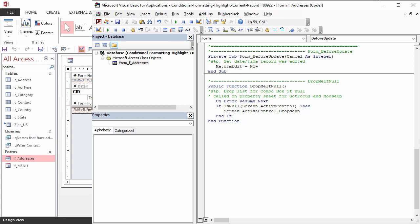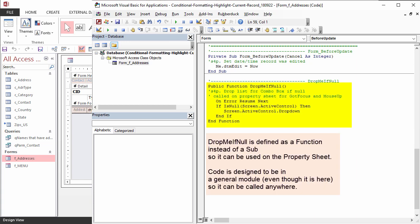Also unrelated to highlighting and conditional formatting, is just something to make it nicer when you're entering data. In Access, you have to specifically click on the drop-down arrow of a combo box to drop the list. This function drops the list if there is no value if you click anywhere in the control or tab into it.